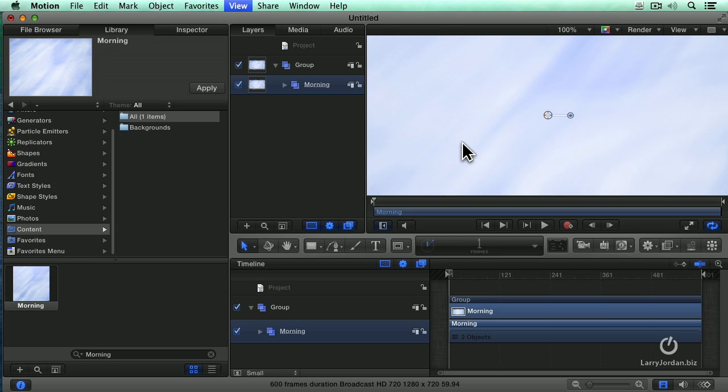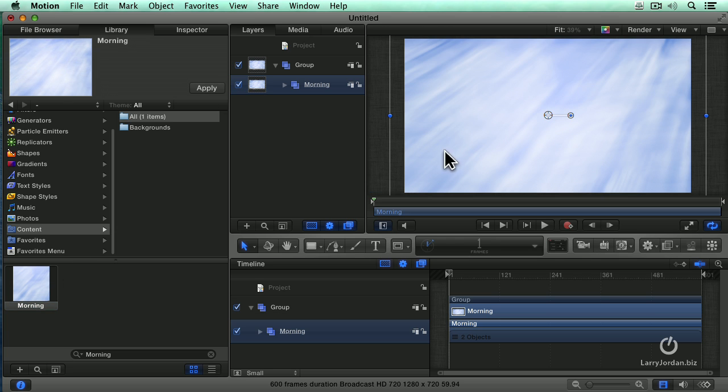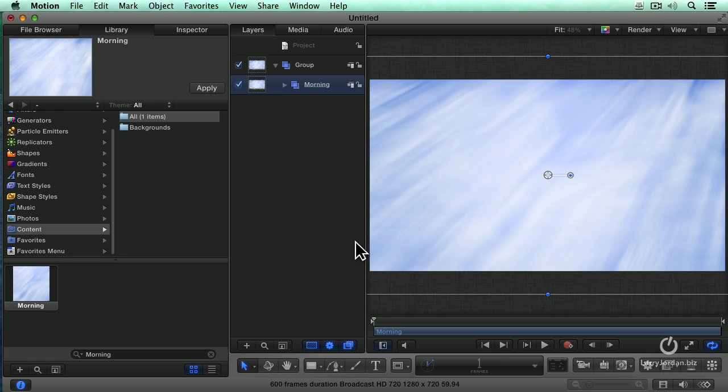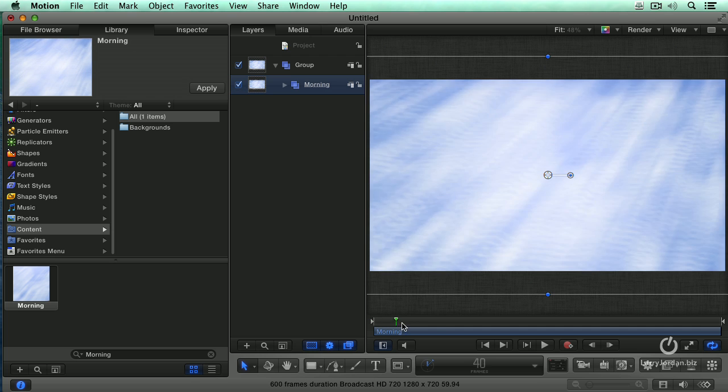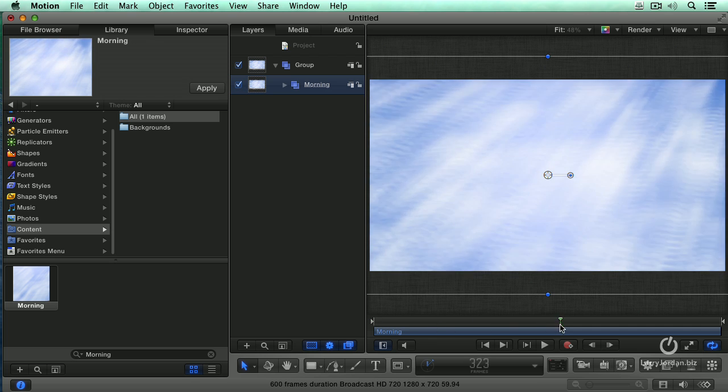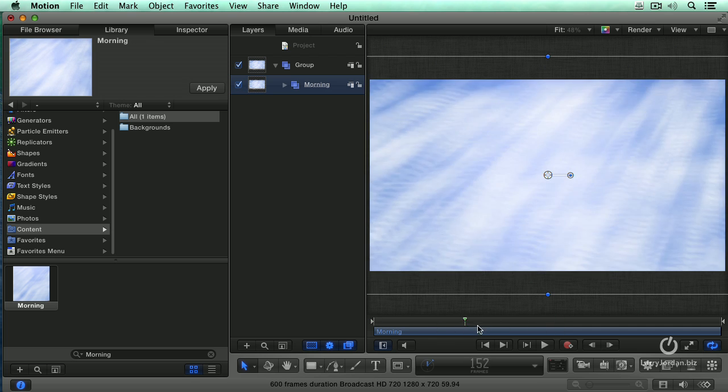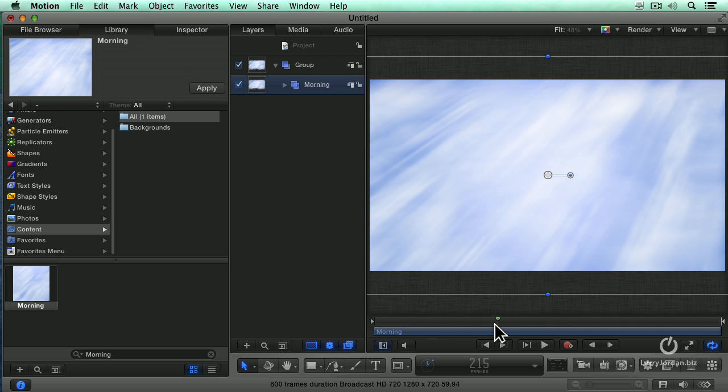Shift Z to get this to fit and we'll again hide the timeline index, press the F6 key so that disappears. If I hit the spacebar or just skim across here, we've got the look of sunlight radiating through the clouds and it's very lovely.